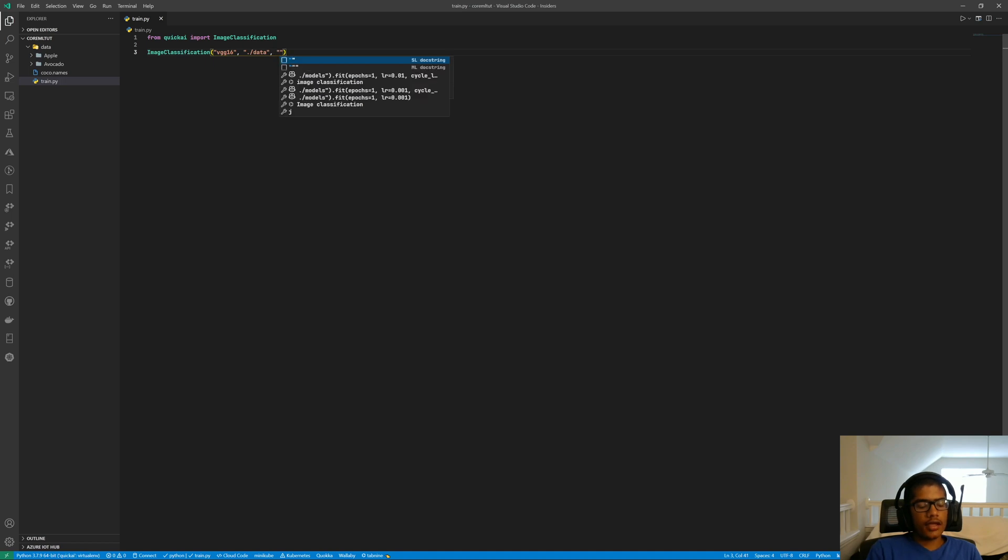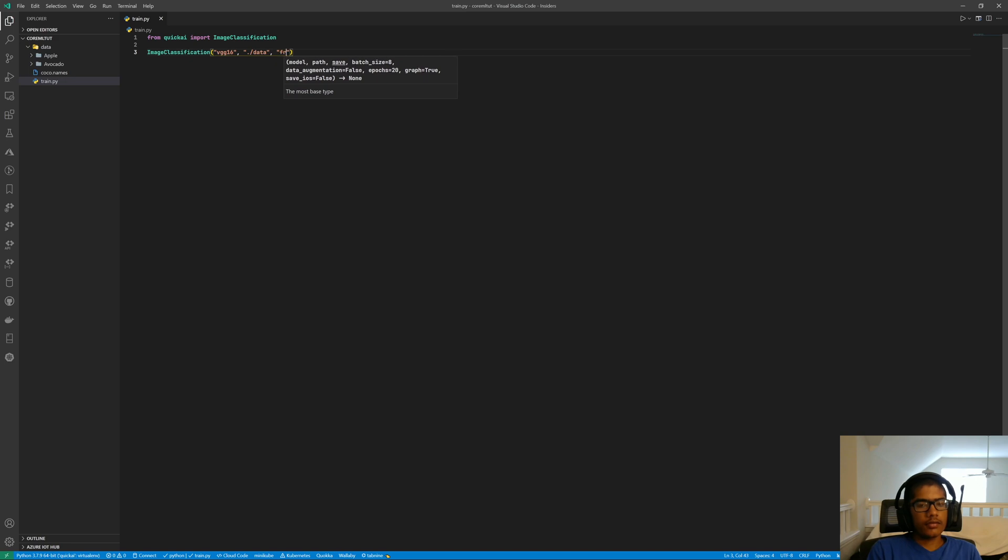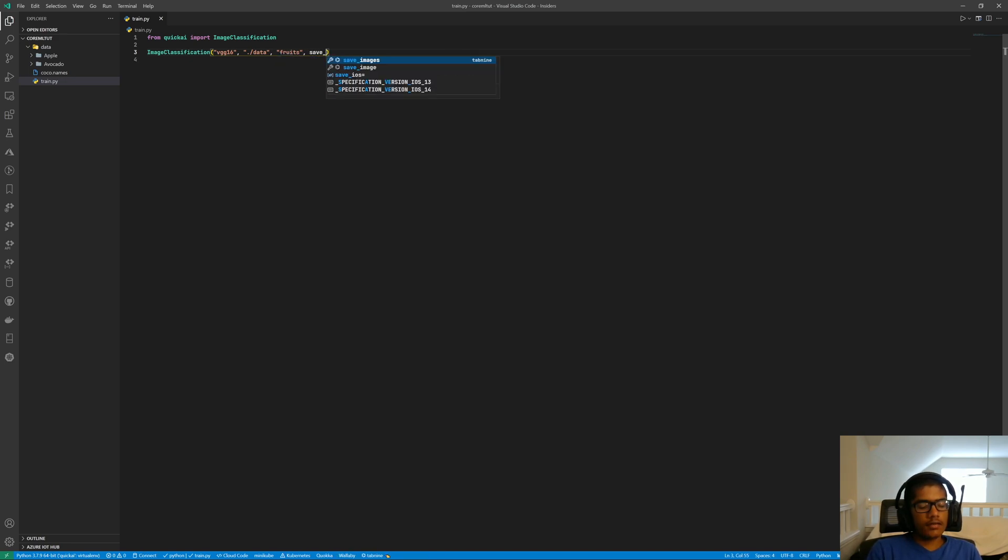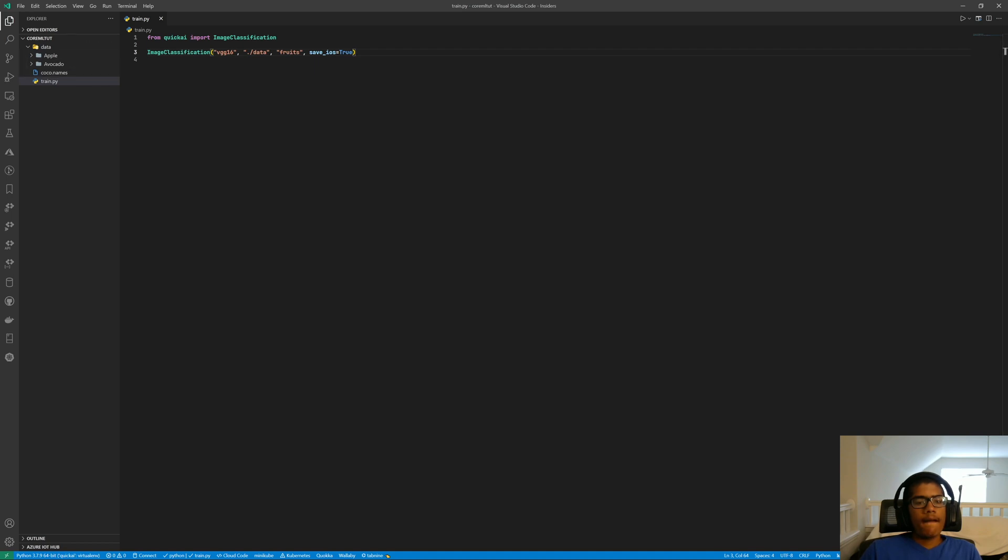And then save name, I'm going to call this fruits. And then we're going to set save_iOS equals true. This parameter will save our model as an iOS model as well. So that's that.